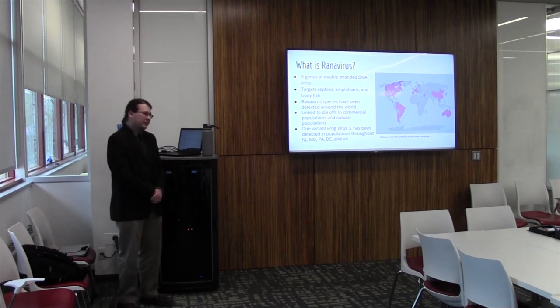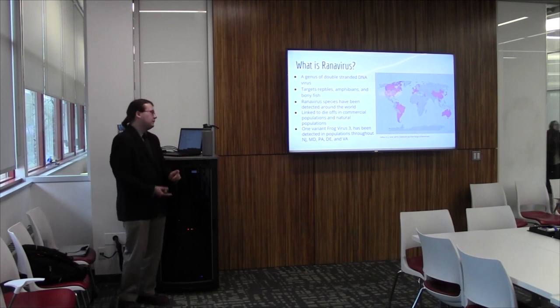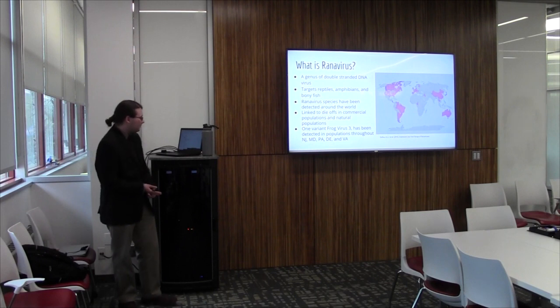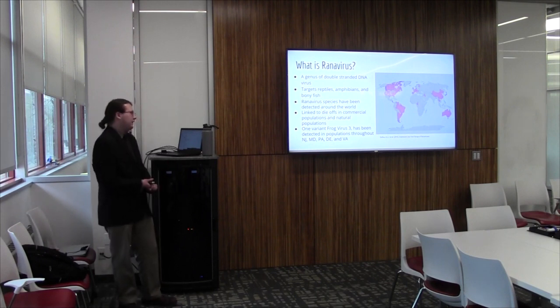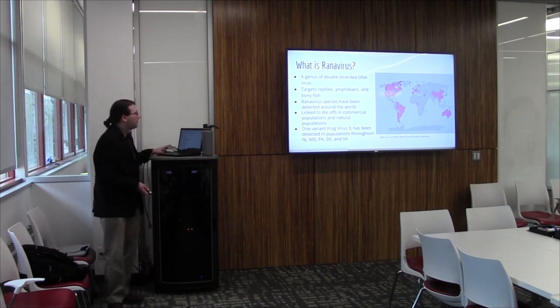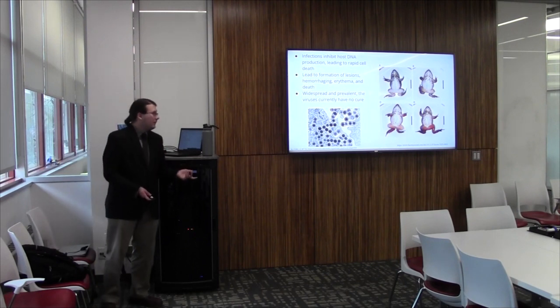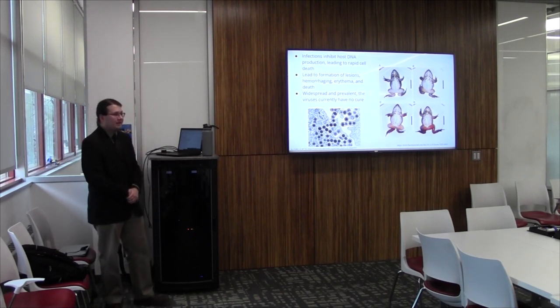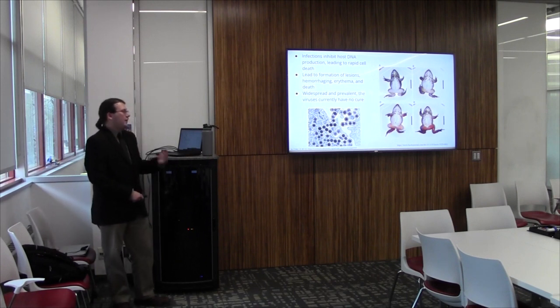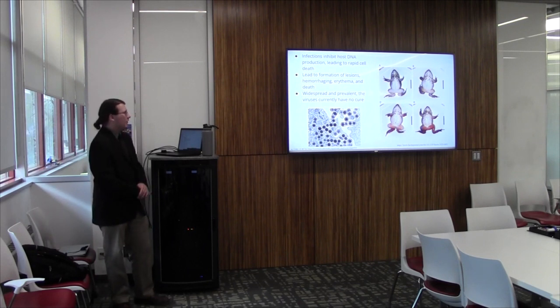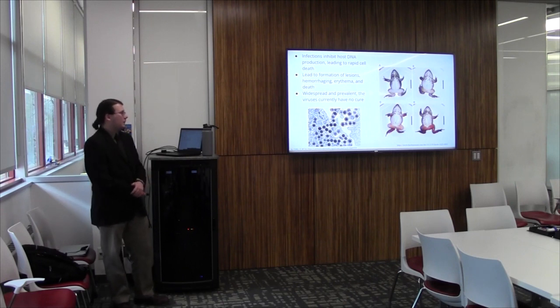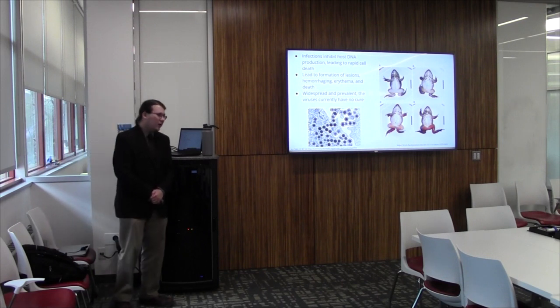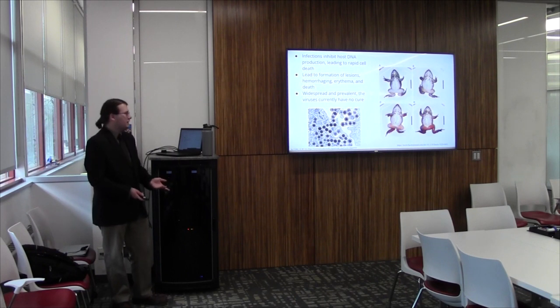It's a global threat, not just localized to the Americas. Local threats include one variant, which is known as frog virus 3, which has been found in New Jersey, Maryland, Pennsylvania, Delaware, and Virginia. It's linked to die-offs in both commercial and natural populations. So it's a big threat wherever it does pop up. Infections with Ranavirus inhibit host DNA production, leading to rapid cell death and infected populations. The inhibition of host DNA production leads to the formation of lesions, hemorrhaging, erythema, and death.